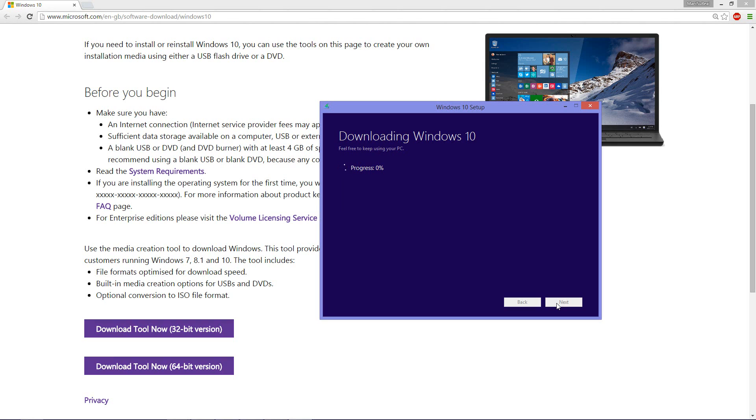I hope this video helped you guys in getting your Windows 10 installed onto your PC and if it does please share. Make sure to hit that like button. Also subscribe to my channel for more videos like this in future. If you have any questions just leave a comment down in the comment section below. I'll try my best to get back to you guys as soon as possible. Peace out.